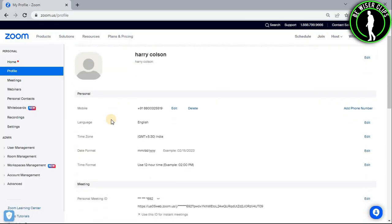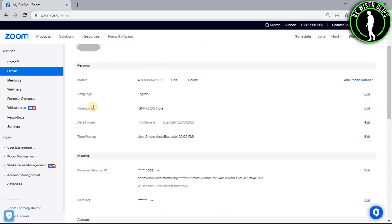Right here, if you scroll down, you can see this time zone option right here in the section of personal.